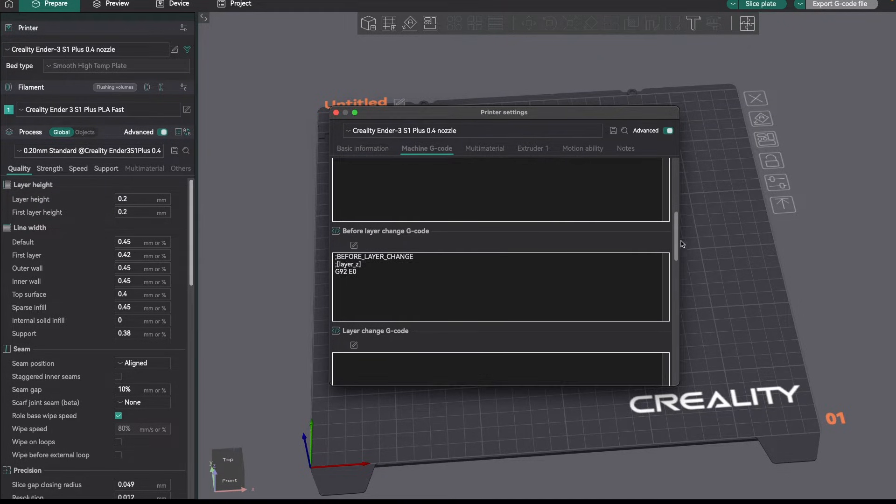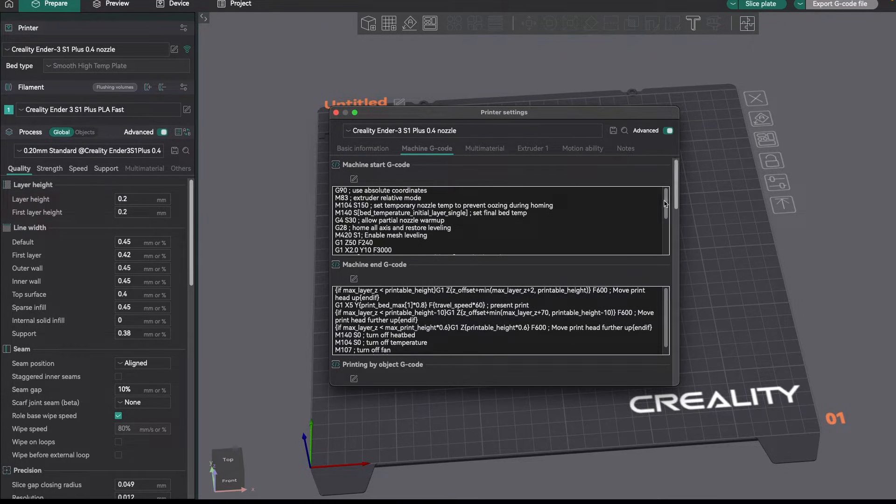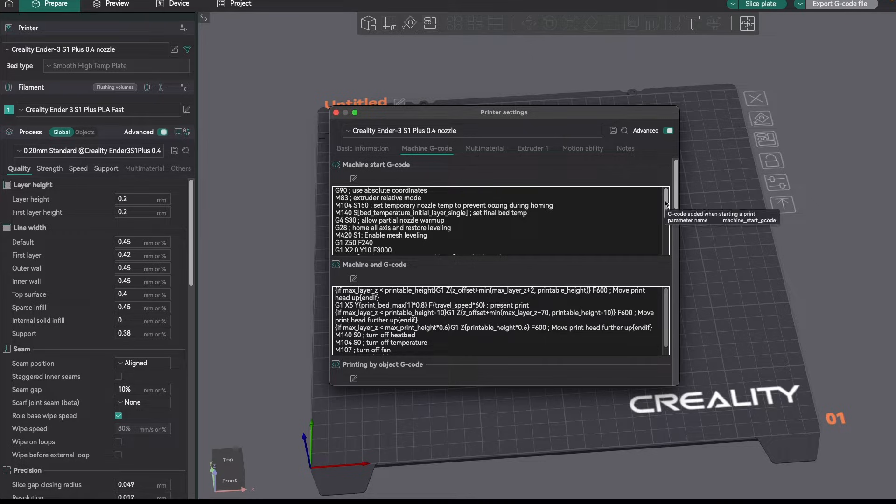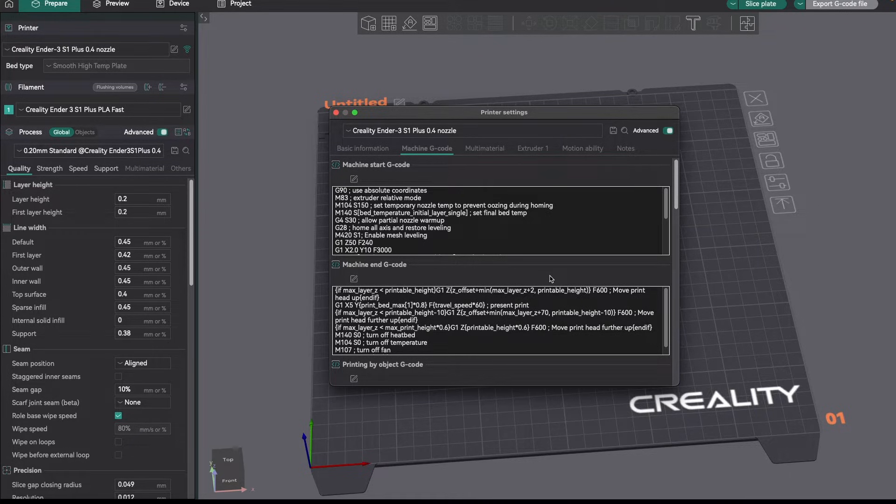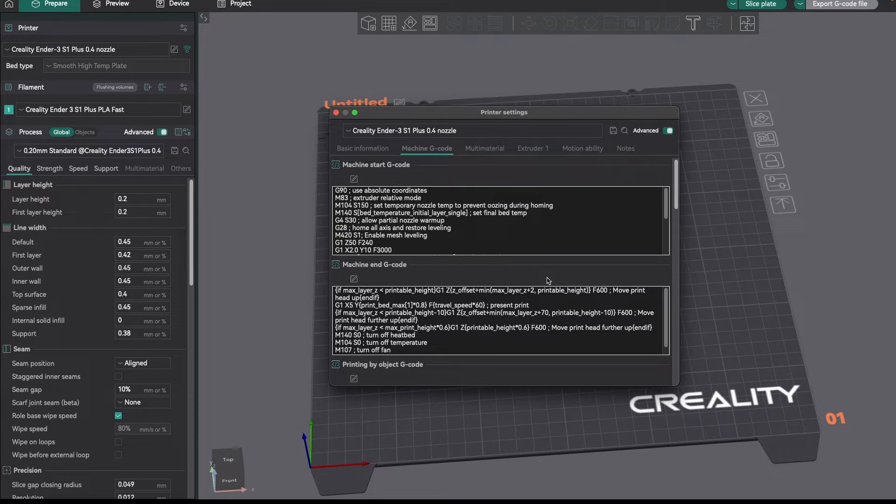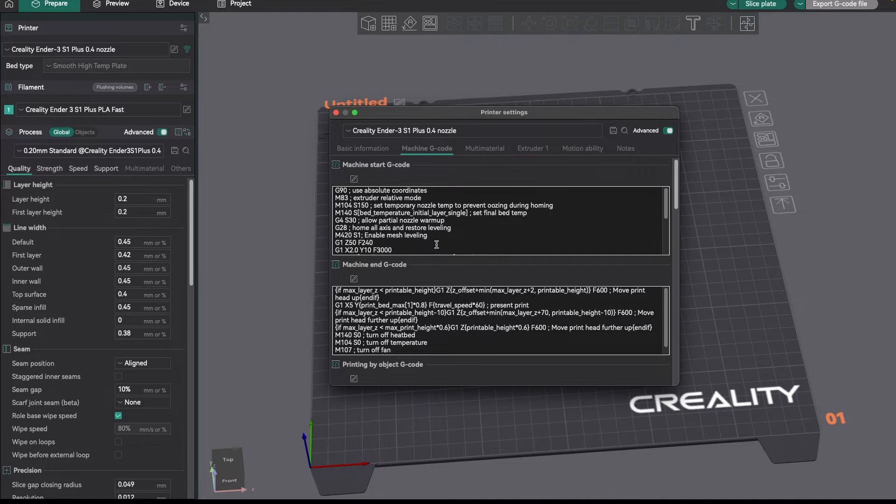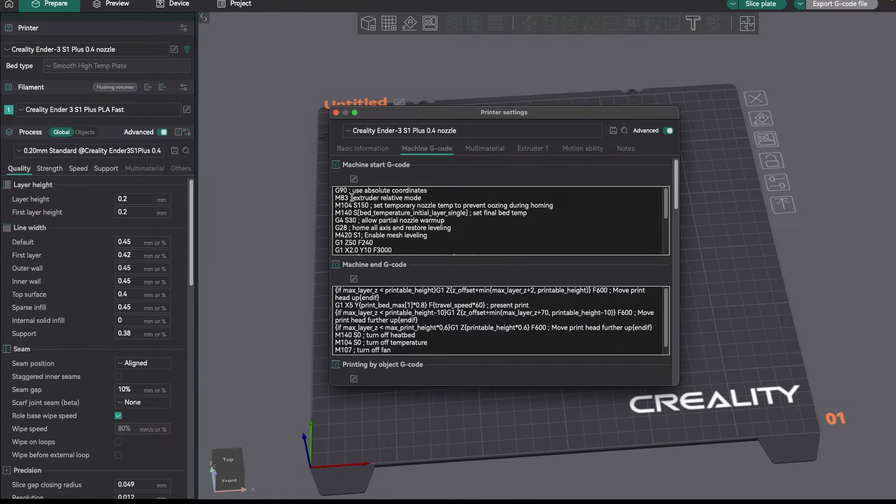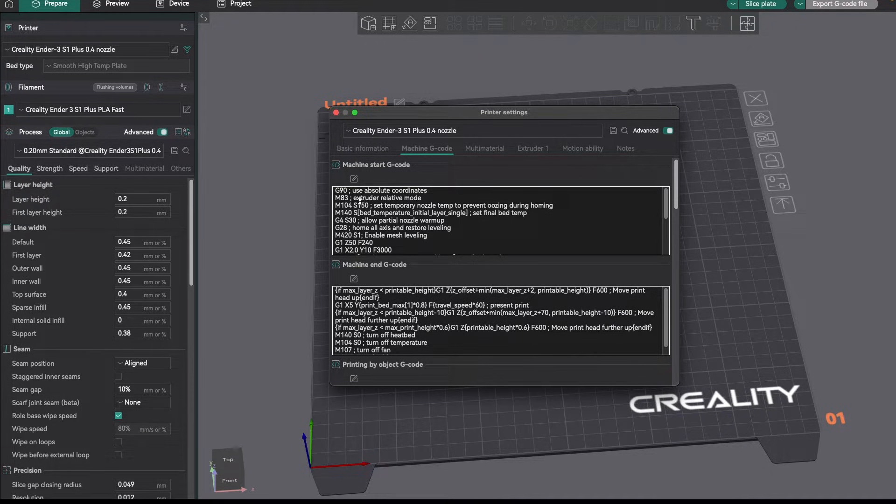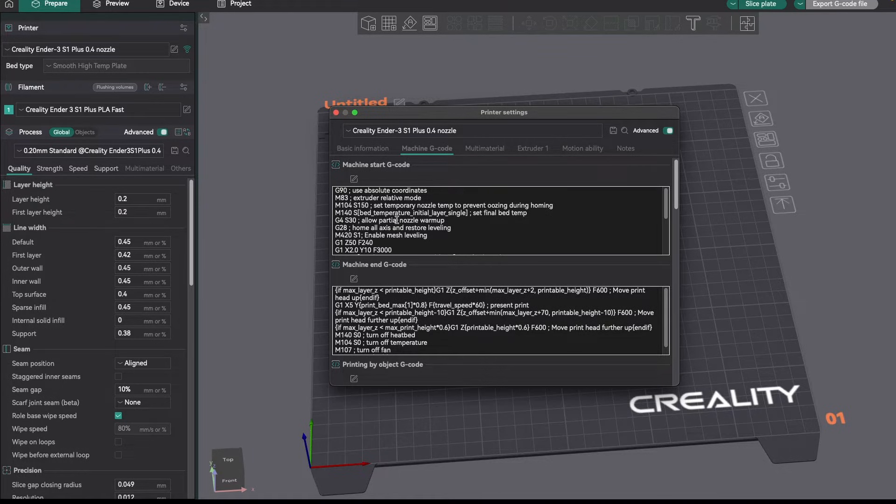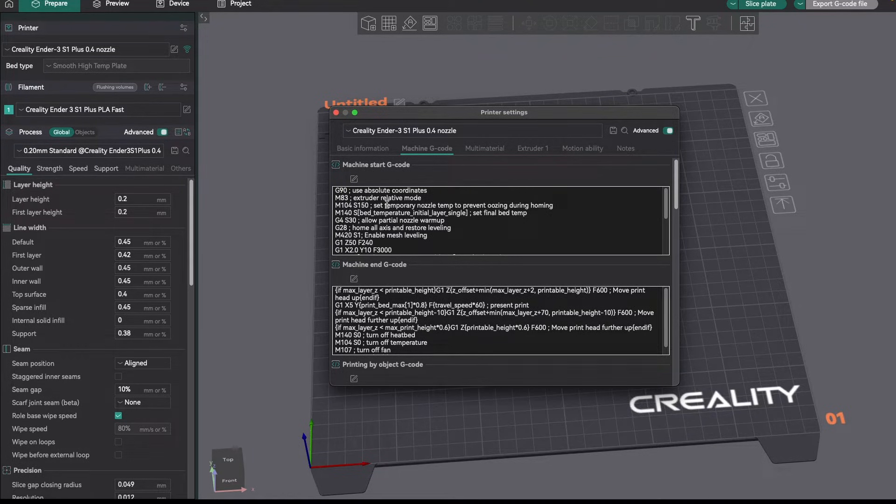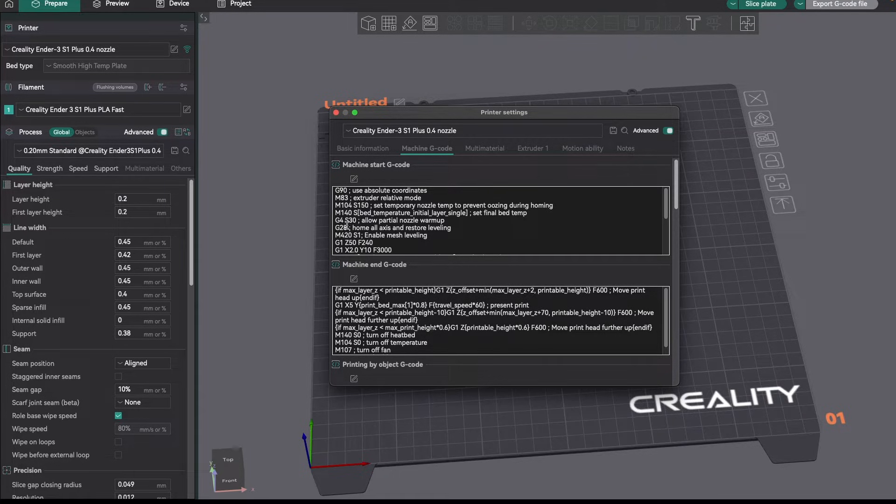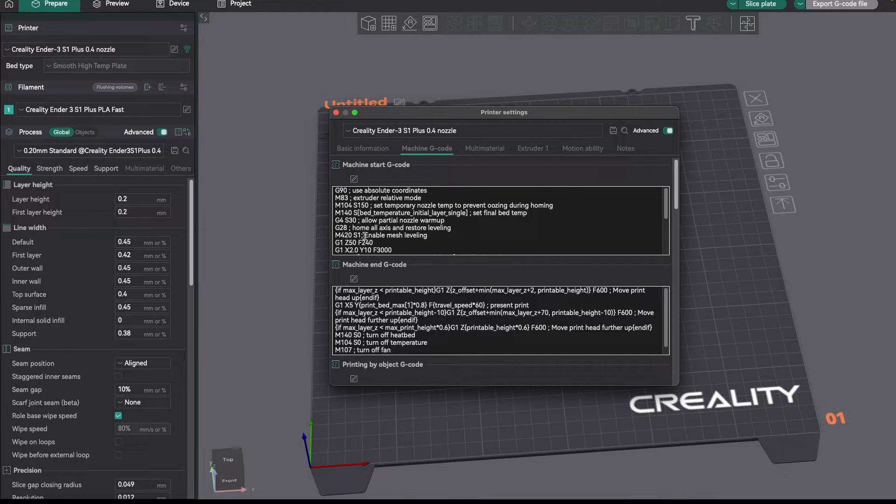And basically what your start and end code is, it's a set of instructions that's inserted into the G-code, and then when the printer prints the file, it interprets that G-code and follows those instructions. If we look at this set of start code, it's putting in absolute coordinate mode, it's putting the extruder in relative mode, it's heating the nozzle and the bed to a low temperature that won't have oozing, but it'll still be warm enough where when it probes the bed, you'll get an accurate reading.